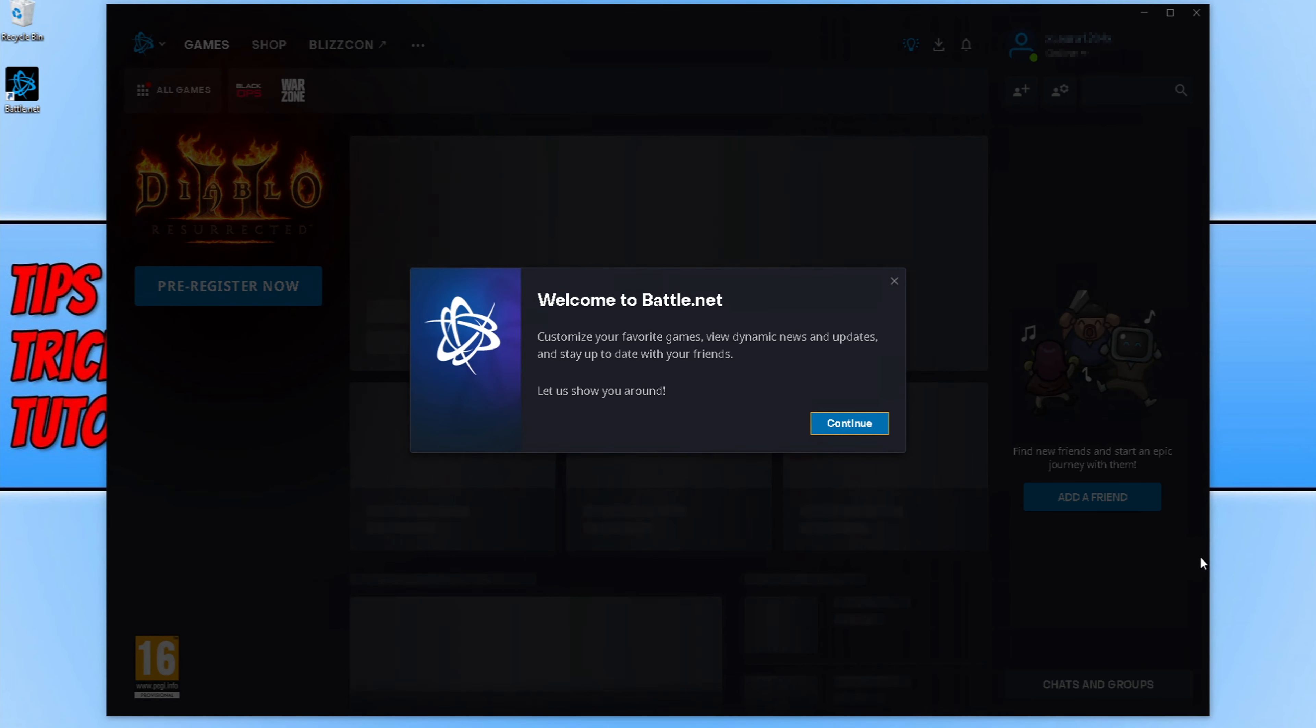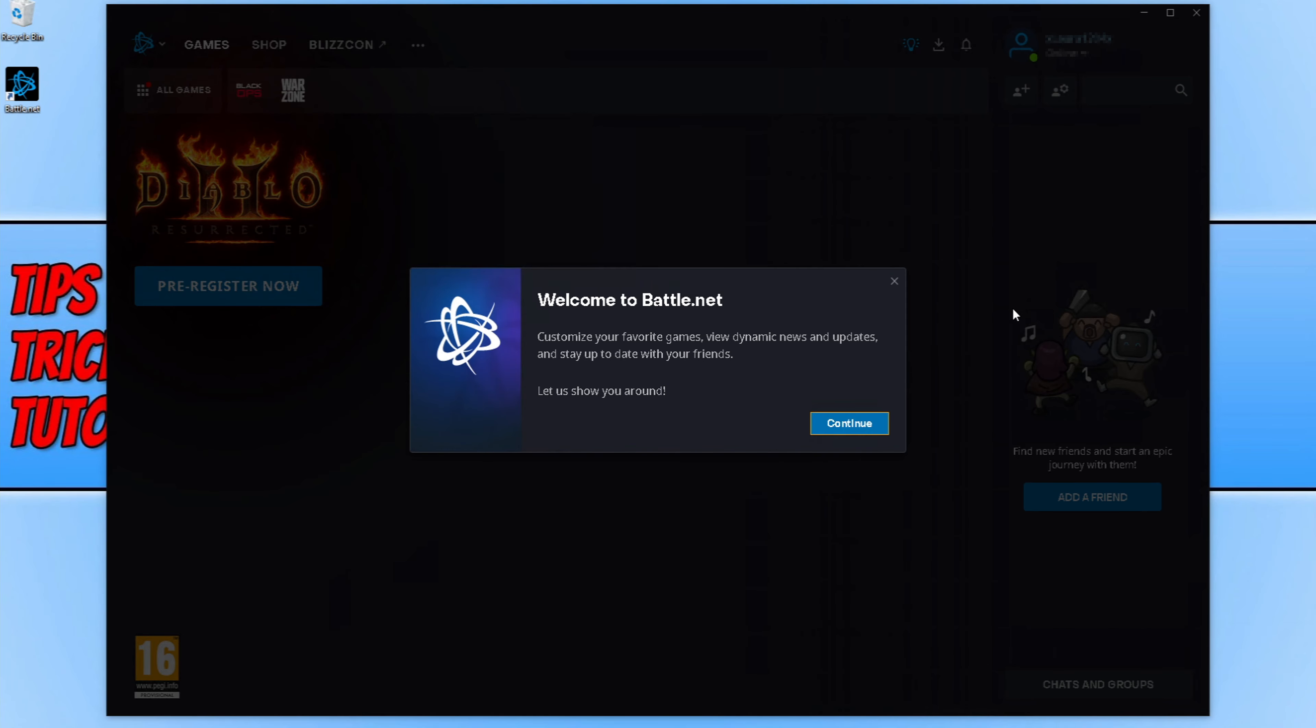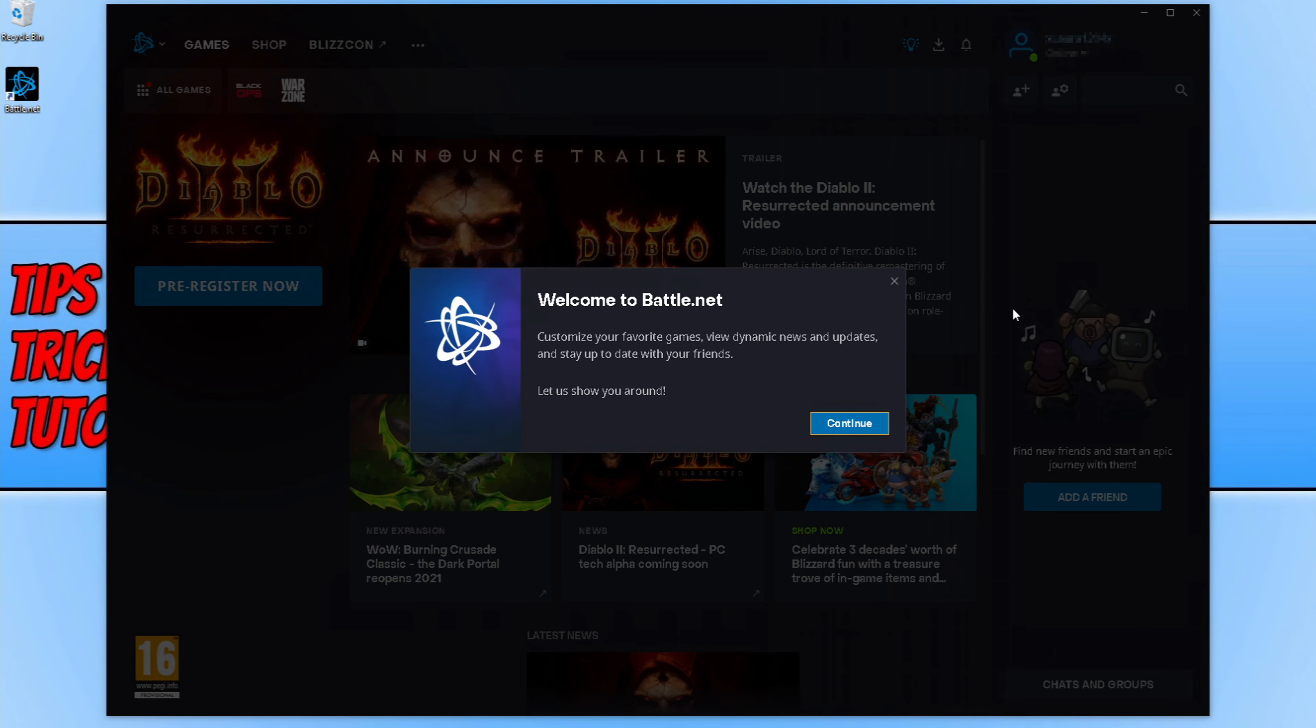You will now end up with a window that looks like this. And as you can see, the app is completely different. To be honest, I actually like the look of the new battle.net interface.